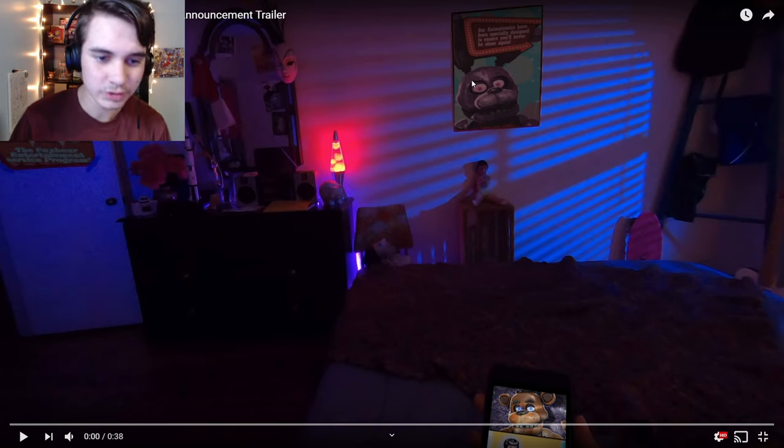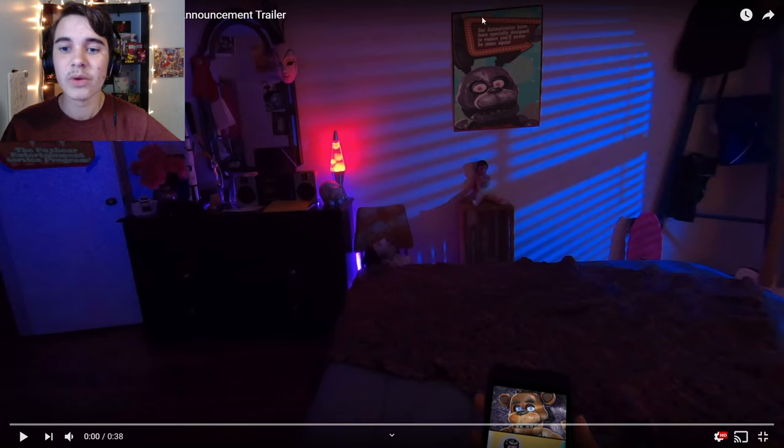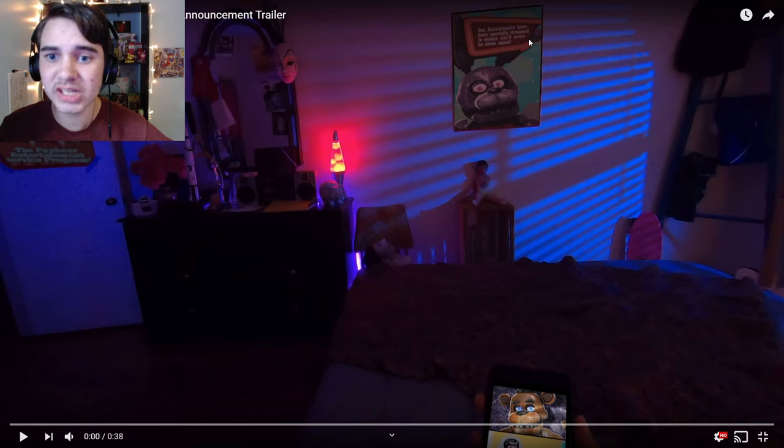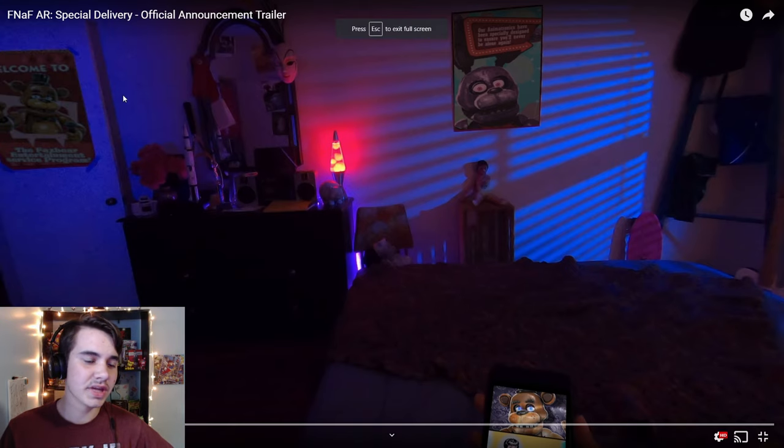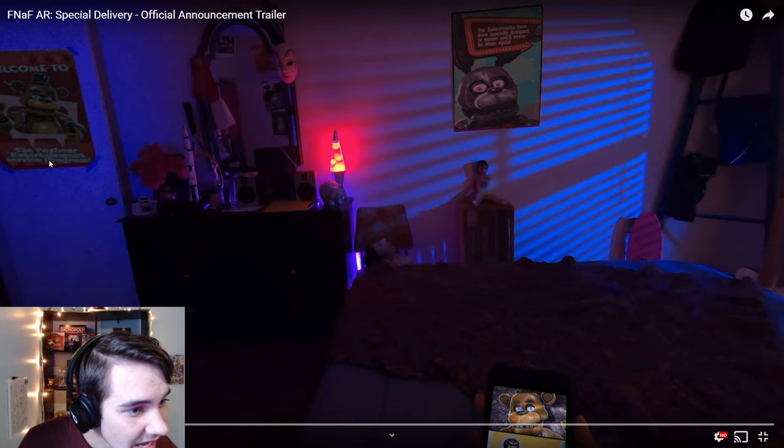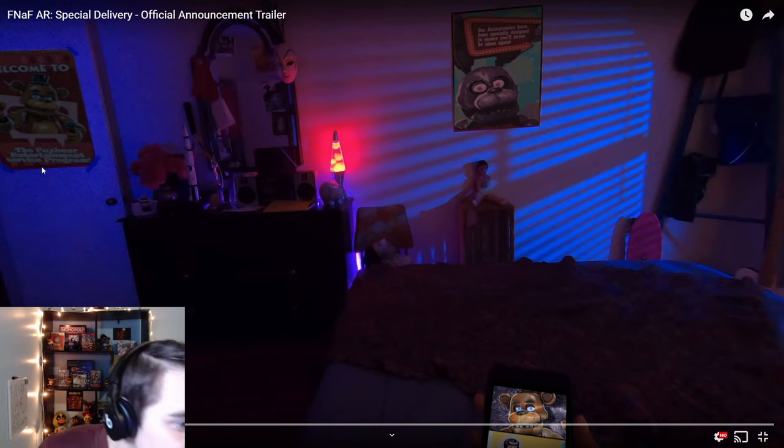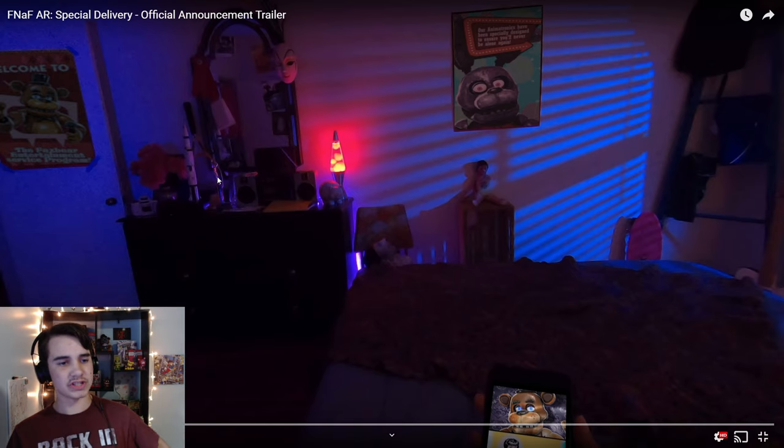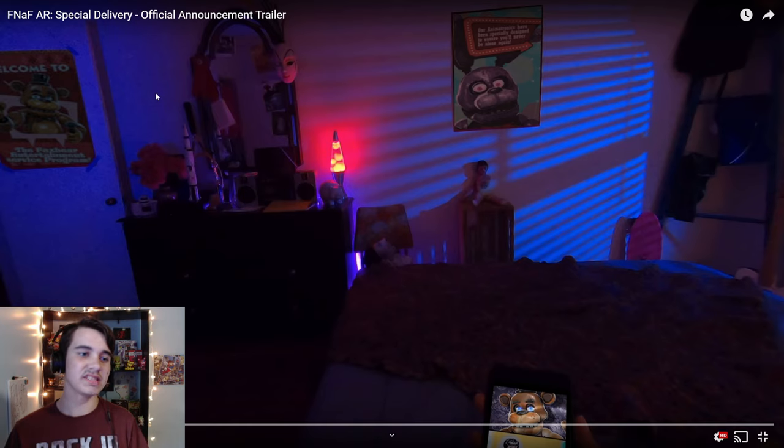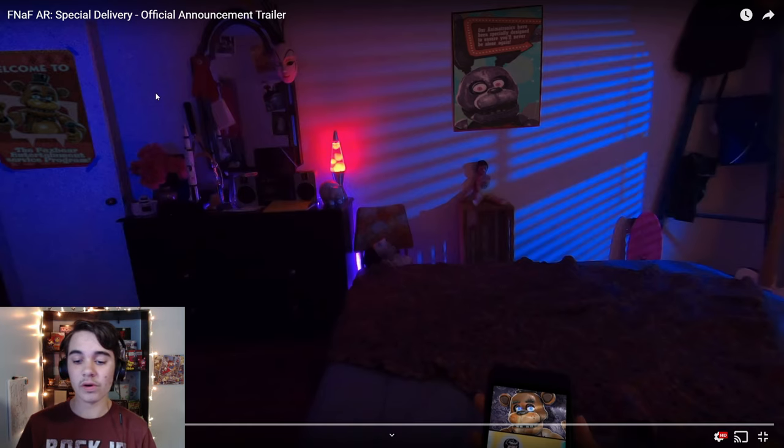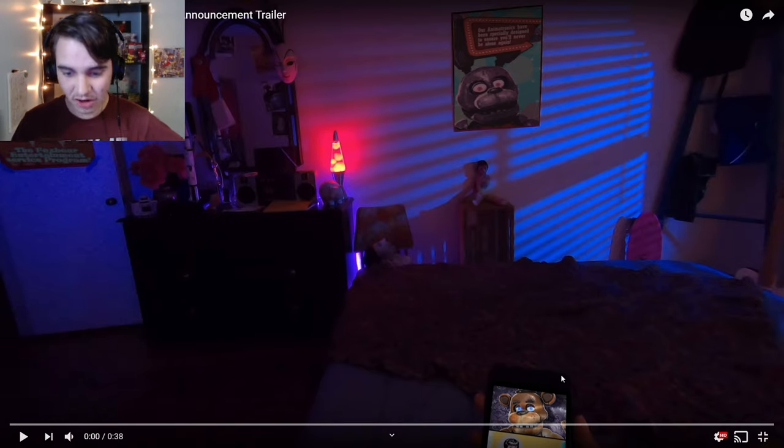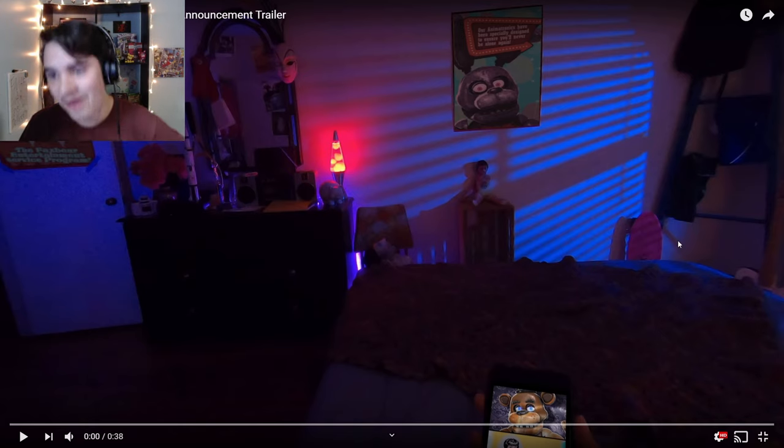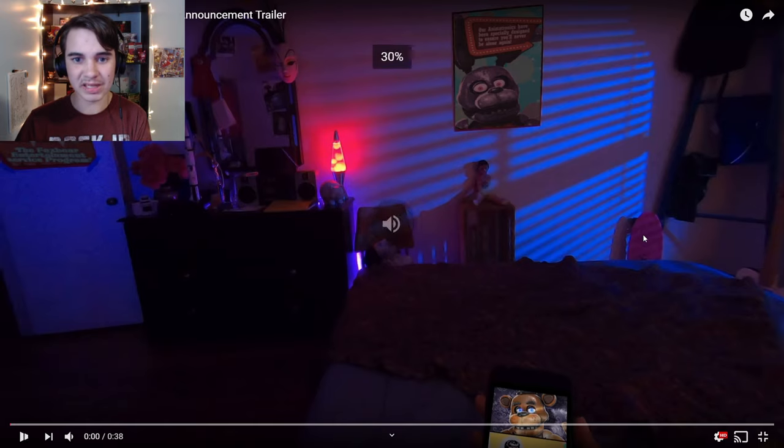You guys have obviously seen this before, but I'm gonna go through it, and you guys can see my reaction. First things first, we can see that we can put posters up on our walls. We have a Bonnie poster right here saying, our animatronics have been specially designed to ensure you'll never be alone again, which is really interesting.